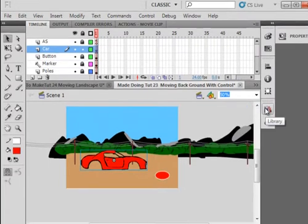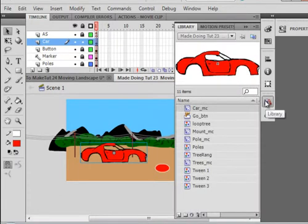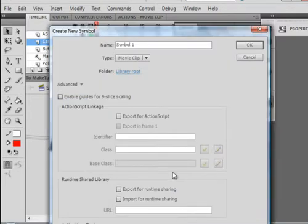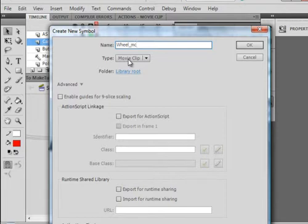Now go to the library panel. Go down here in the corner, it says new symbol, but you might not be able to see where it says new symbol. Click on that. And call this wheel W-H-E-E-L underscore MC. Make sure movie clip is selected.